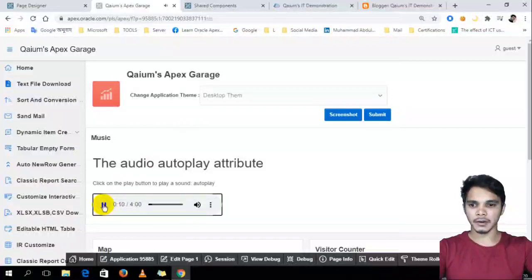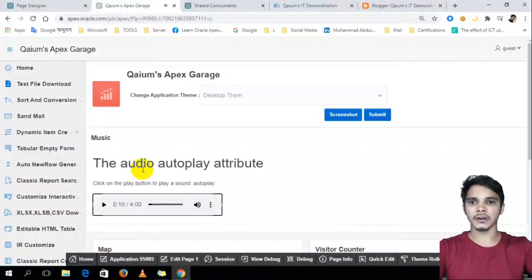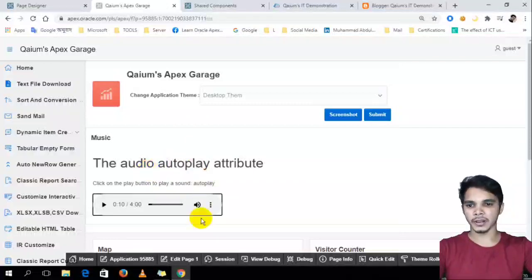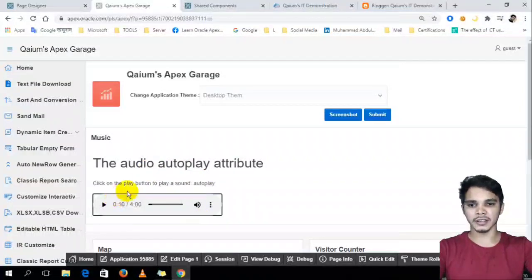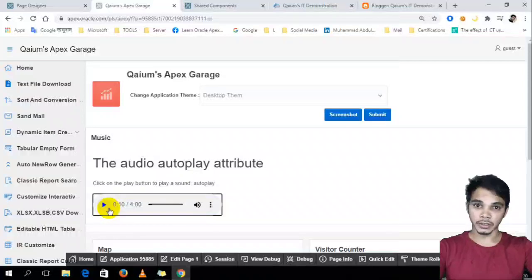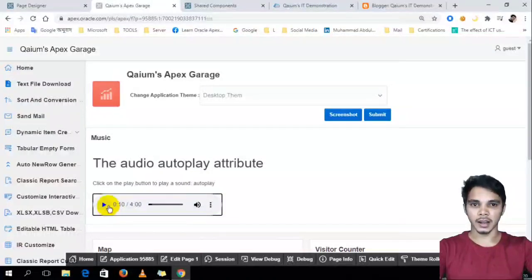And if I want to, I want to like that our base is when our base is reload, then automatically this music will be played. So we can do it. So let's do it.